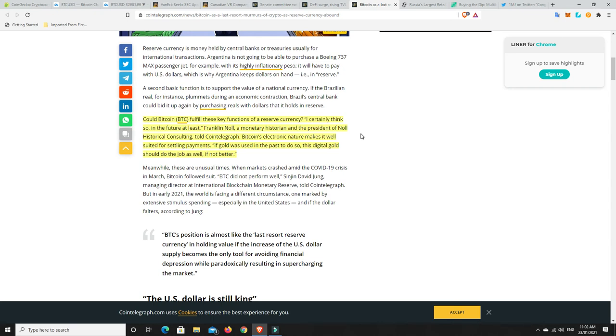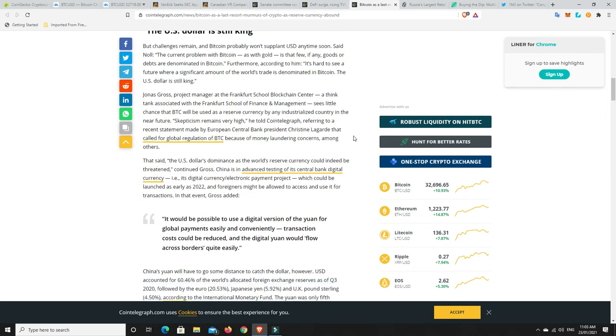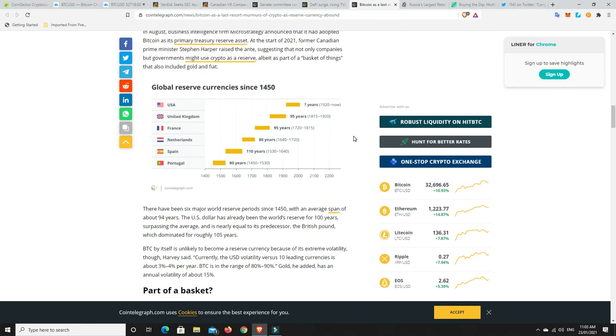But we never know. But what we do know is the fiat dollar-based system is failing regardless. And they've all failed. They just continually basically go to zero. They don't last for much more than 100 years. Now, this is a chart that shows that. So, Portugal, its money was kind of the world reserve currency from 1450 to 1530. It lasted 80 years.